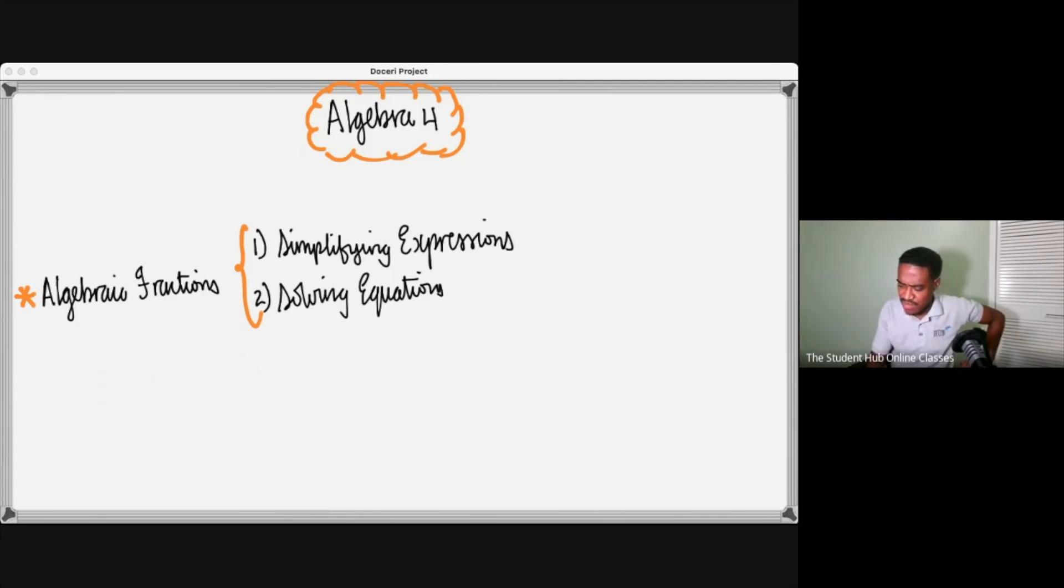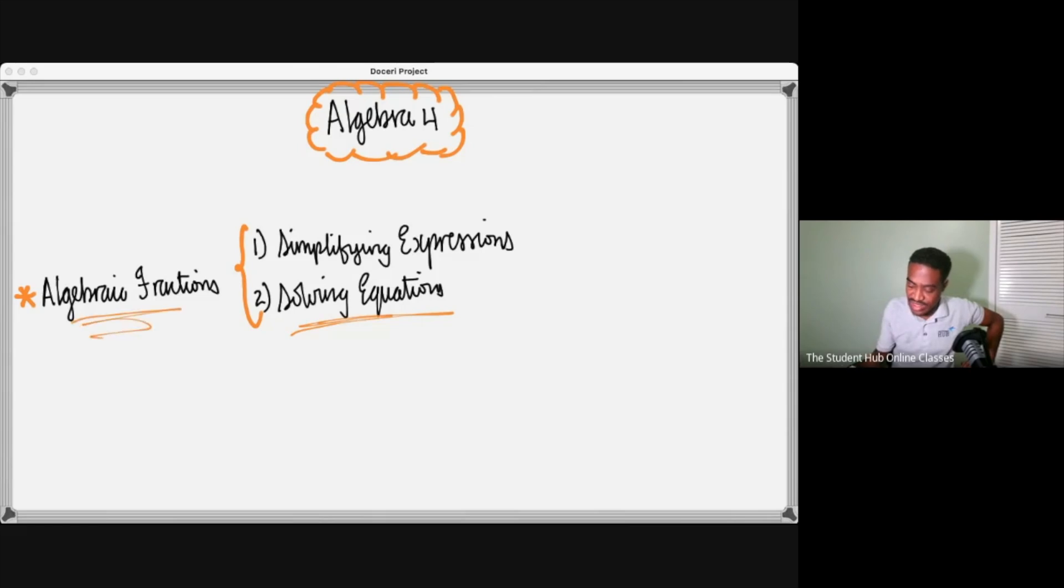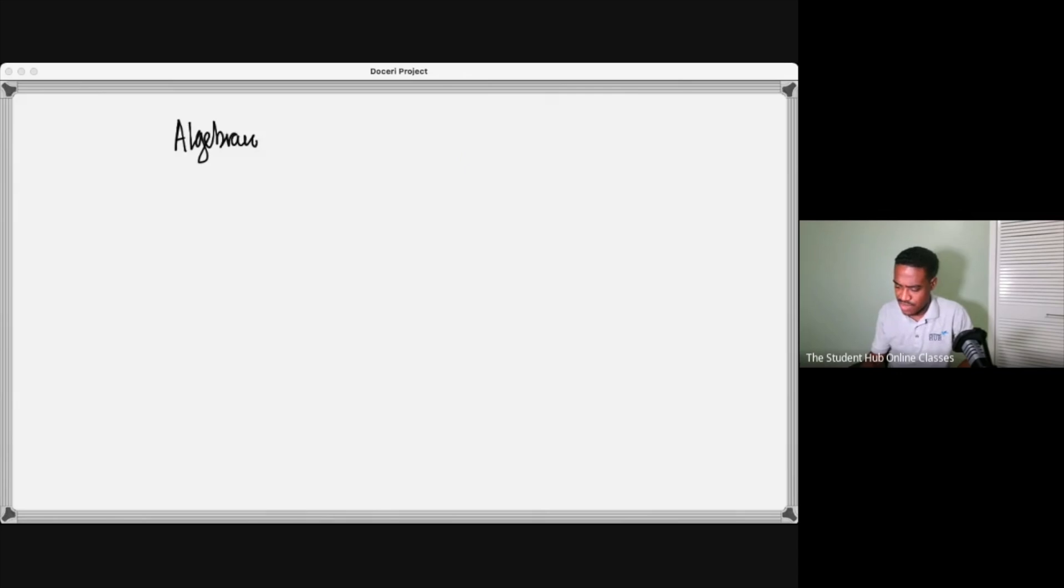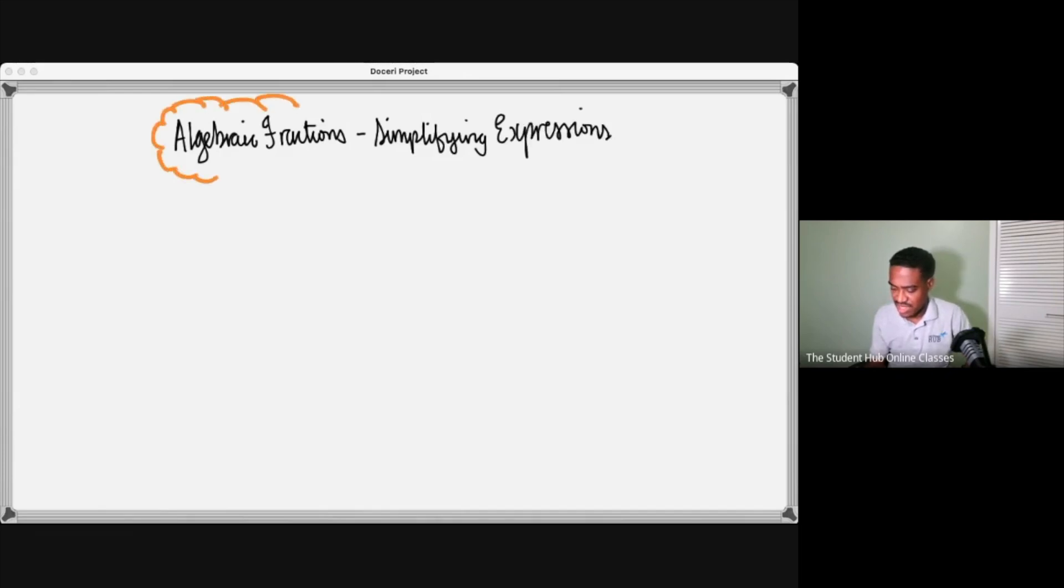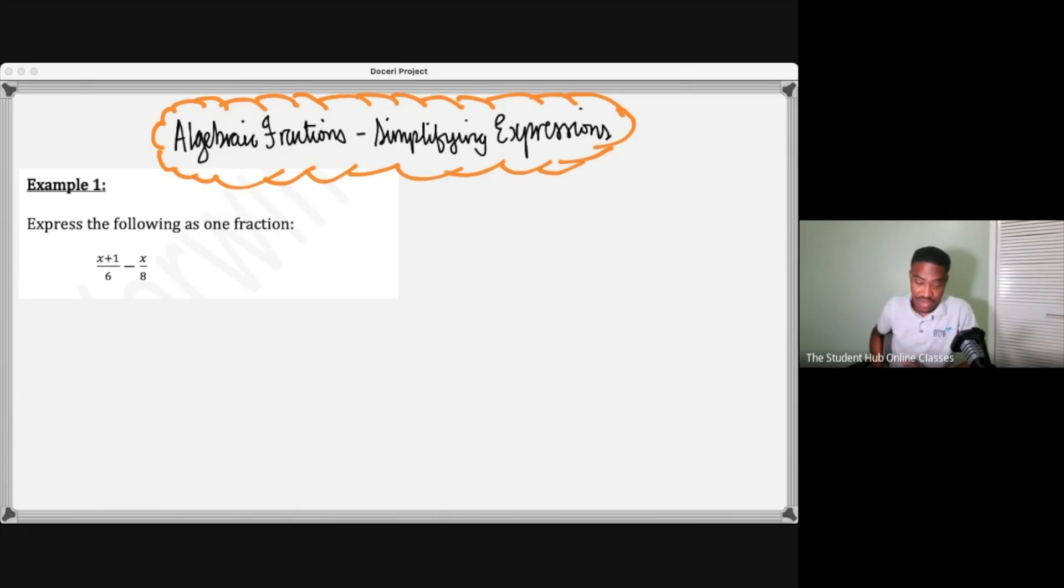We're ready to begin with doing just simplification of some algebraic fractions itself, so this will involve using LCM, and then we'll solve any equations where you have fractions, algebraic fractions. Algebraic fractions is what we want to look at, we want to look at simplifying expressions as it relates to algebraic fractions.